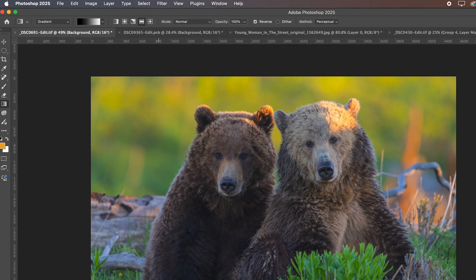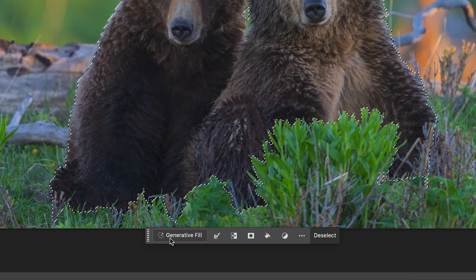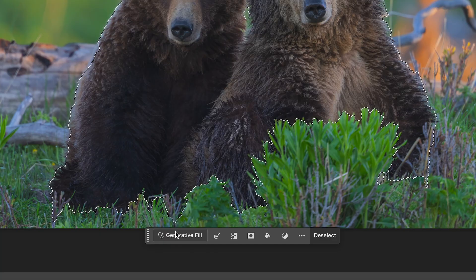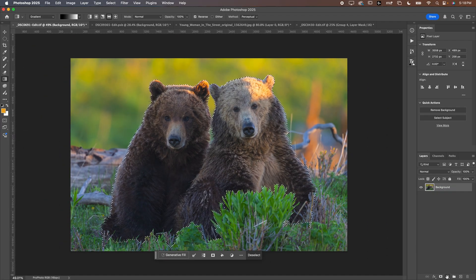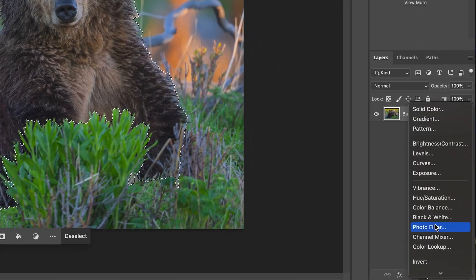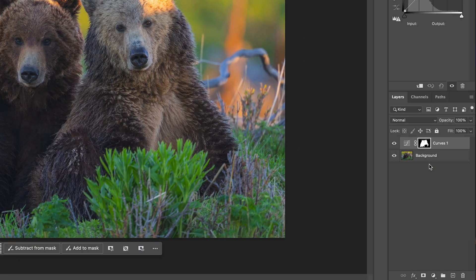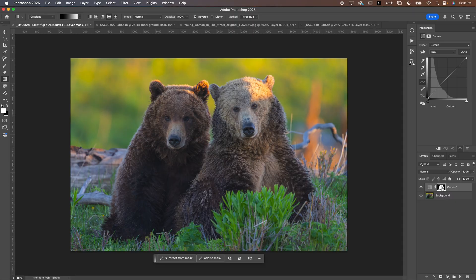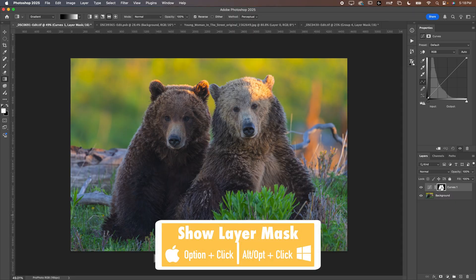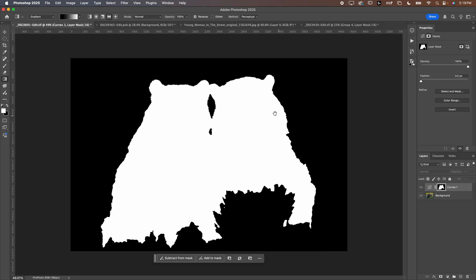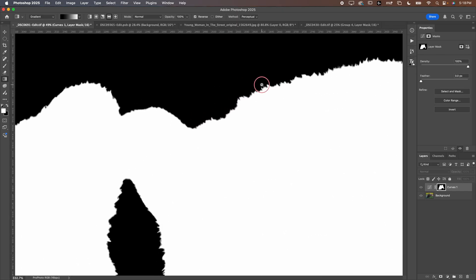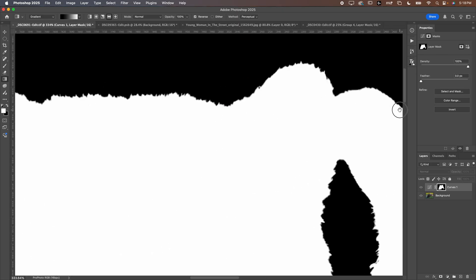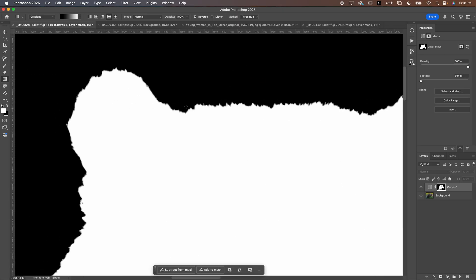So I'm going to go to select and subject. You could also go down here in the contextual taskbar. And then I'm just going to create a curves. I'm going to hold alt option button, that's one button, the option button on Mac alt option on PC.